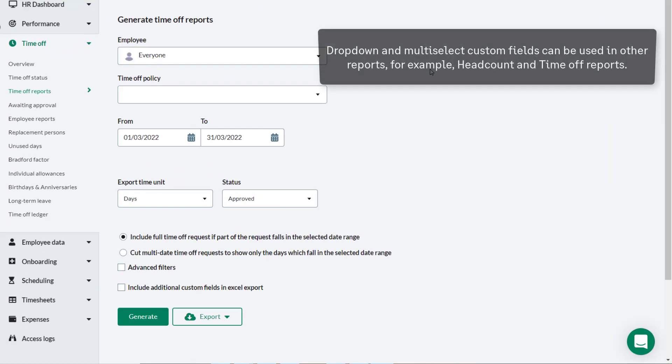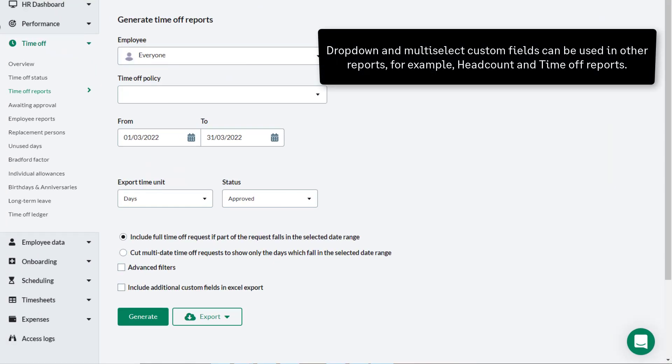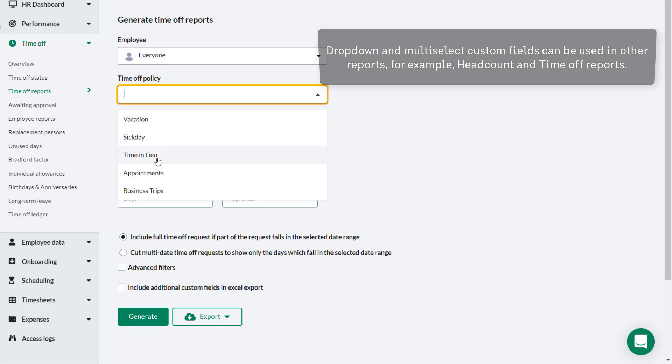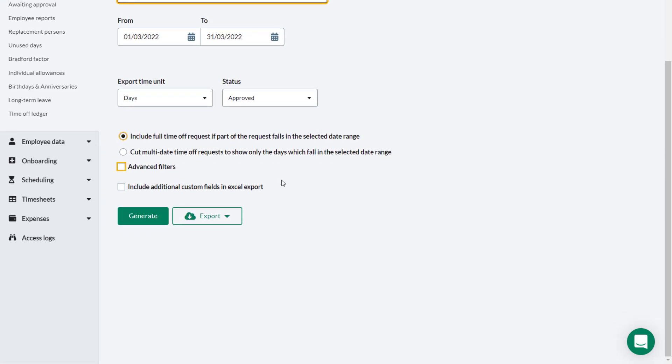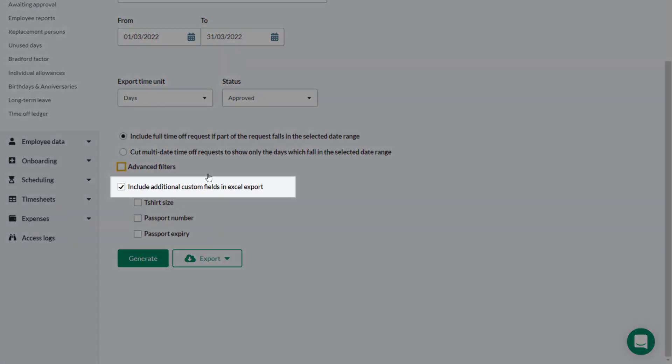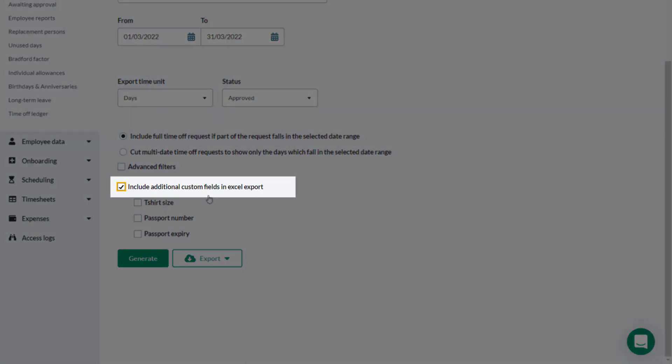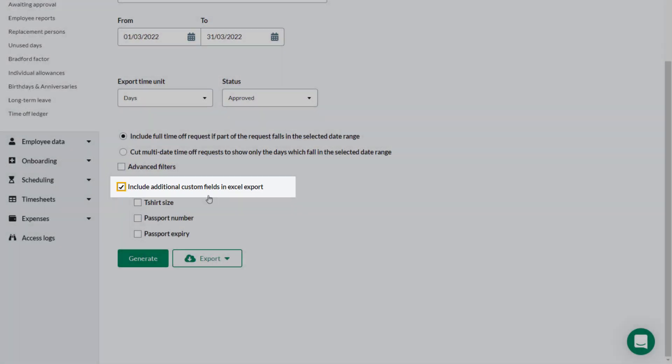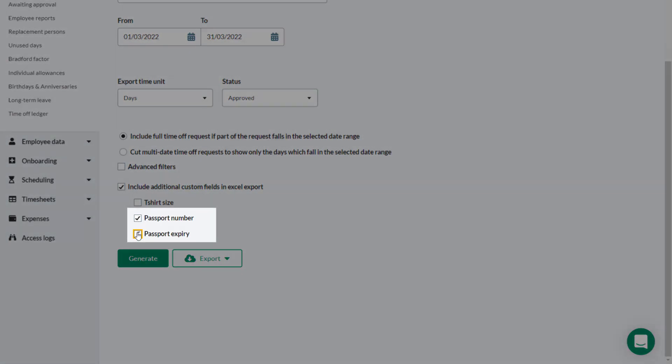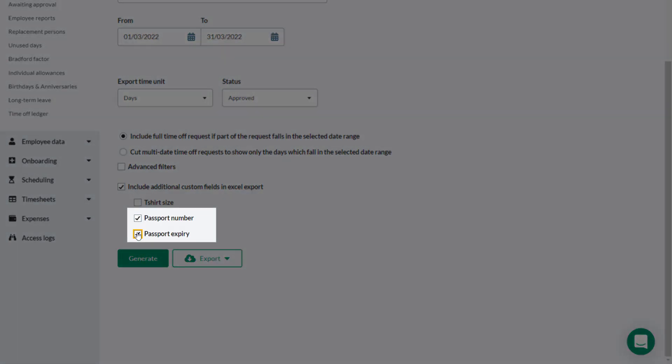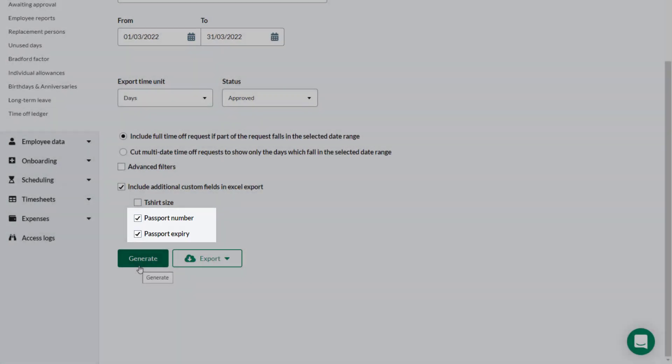Drop down and multi-select custom fields can also be used in other reports. Here Theo is creating a time off report for business trips. If he selects Include additional custom fields in Excel report he can then select the additional custom fields that he needs to go in his report.